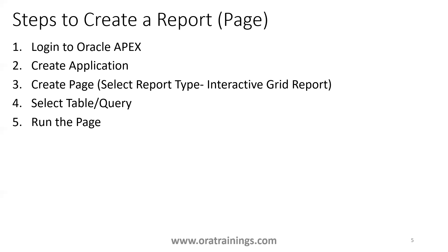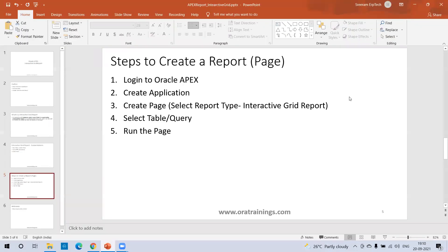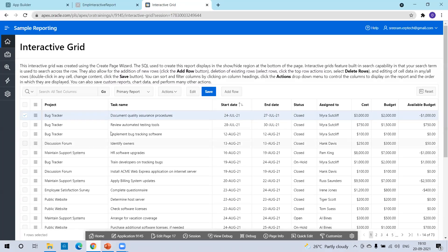Now we'll go to the Oracle Apex website and see the creation of the report. This is one of the sample interactive grid reports which Oracle provided from the sample reporting repository. We'll try to create a similar report now.